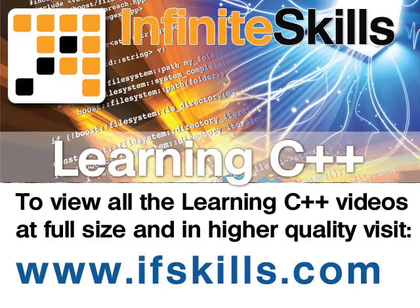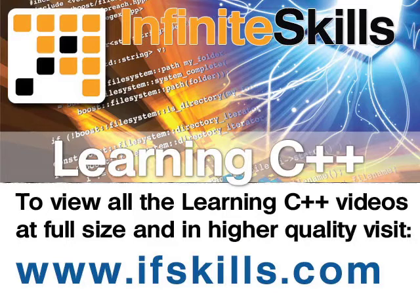This video is just a short extract from the entire course. If you wish to see all of the videos from this series at higher quality and in far larger screen size, head over to ifskills.com.